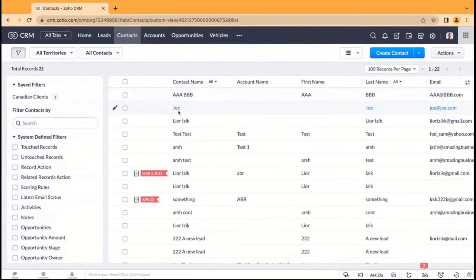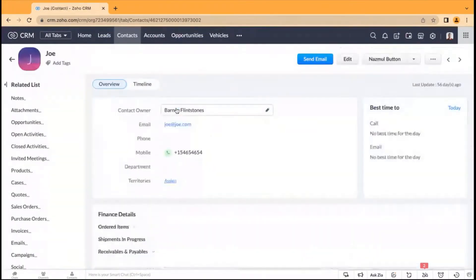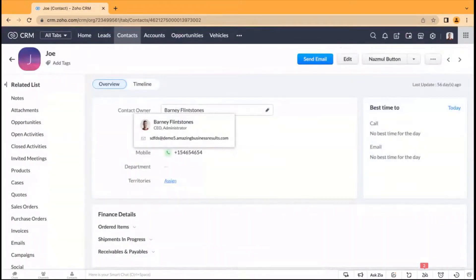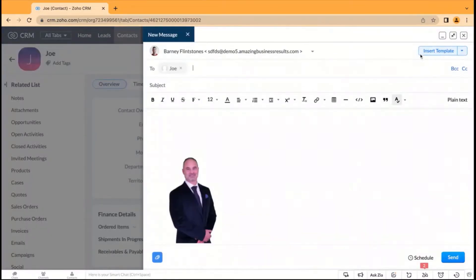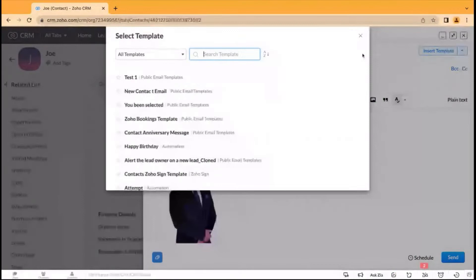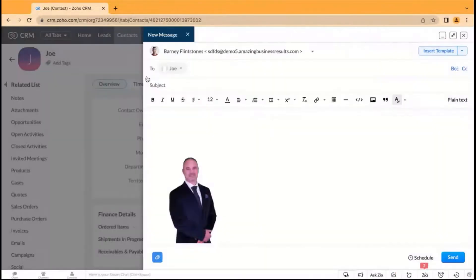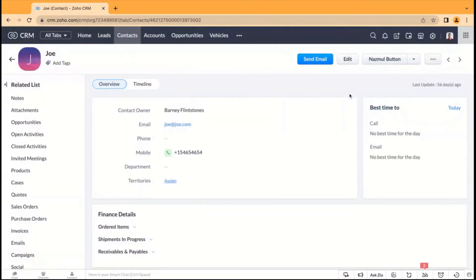So now you have this Joe guy you just talked to. I'll show you two options — one cool option and one basic option. You can click on 'Send Email,' click on 'Insert Template,' and pick the template. But I don't want to insert it every time. Beautiful — I like what I see. That's the basic stuff, let's do the cool stuff.